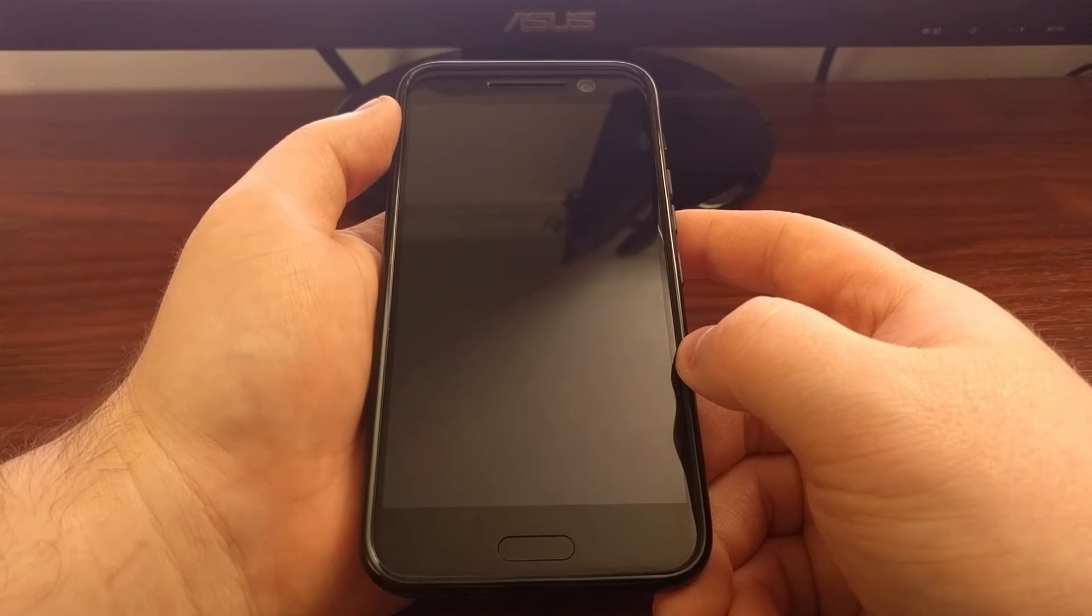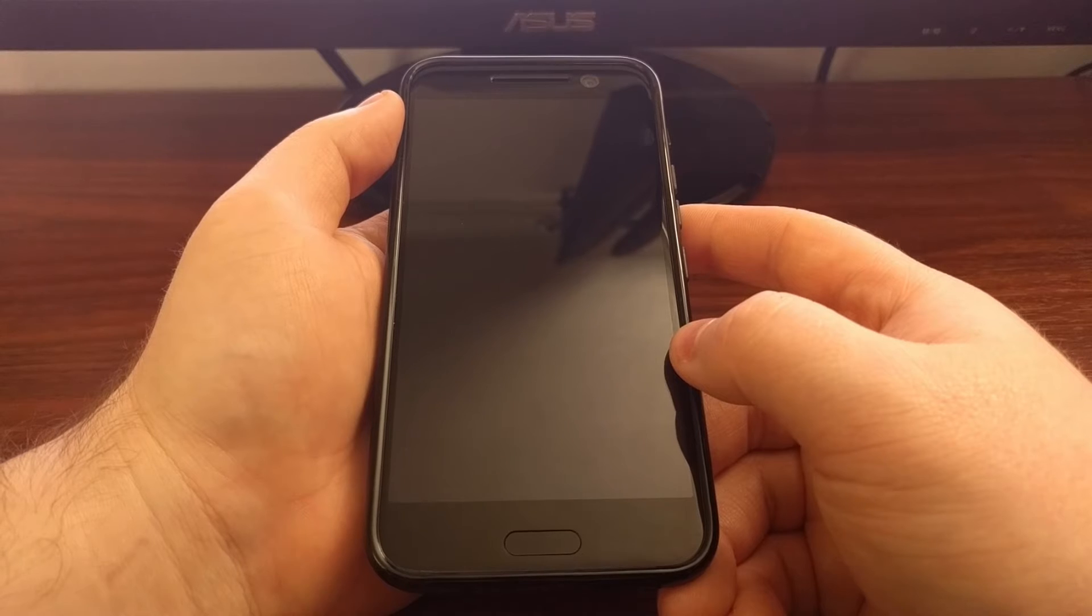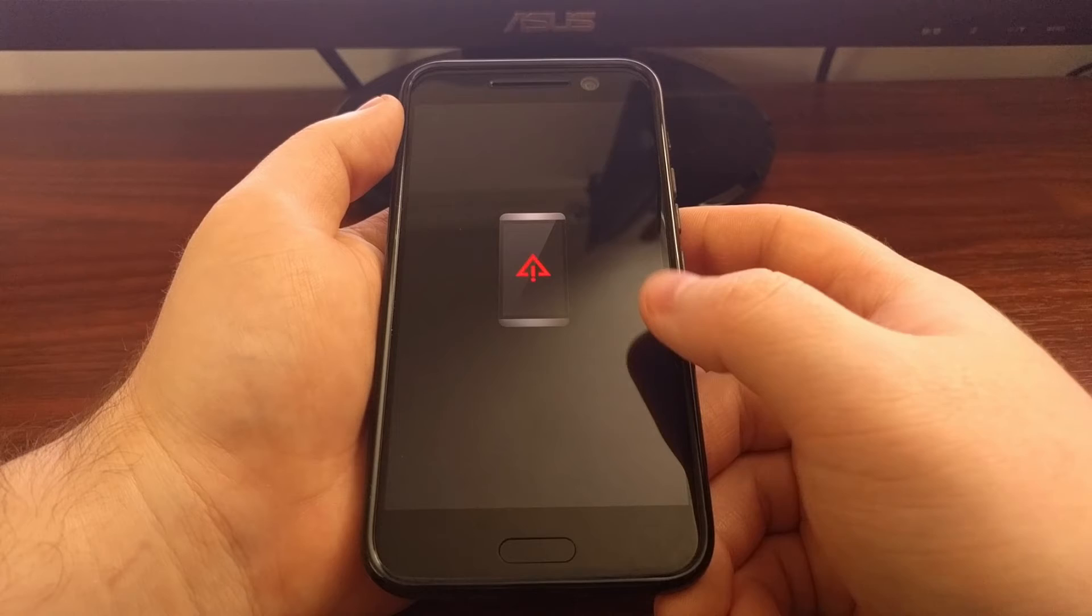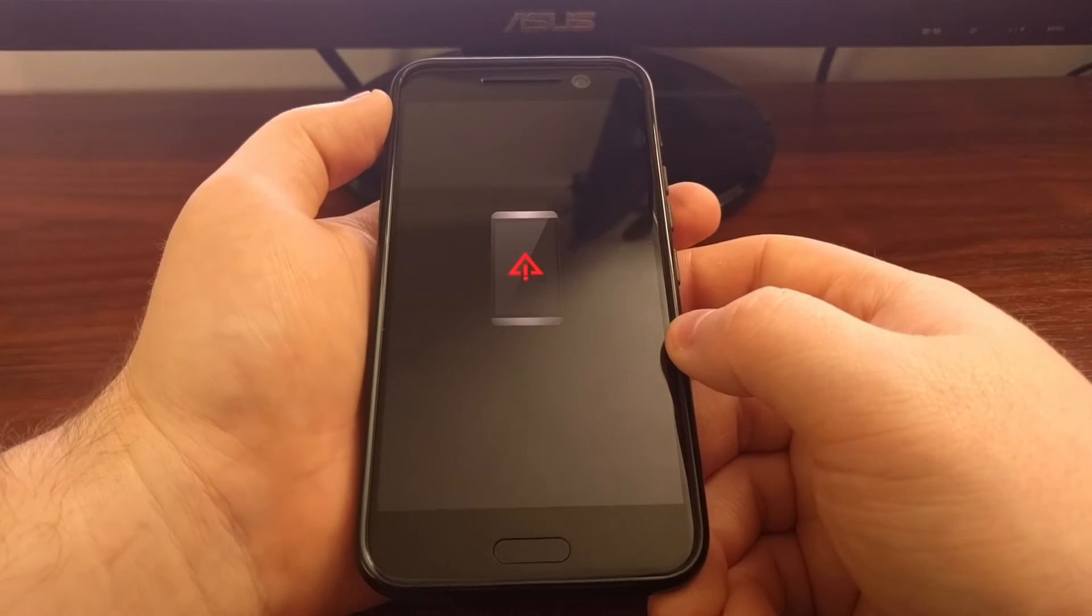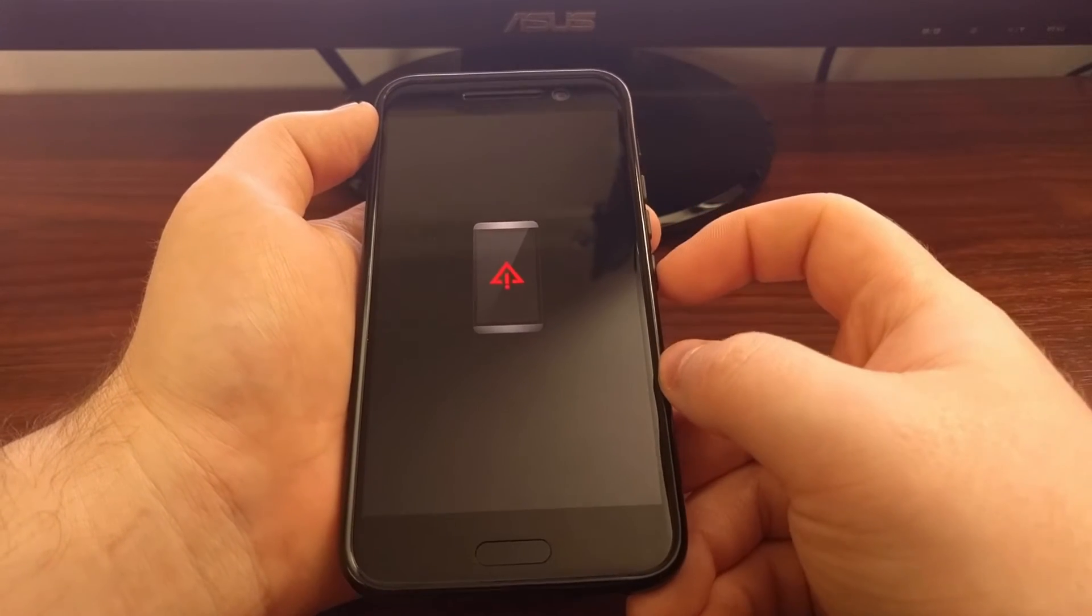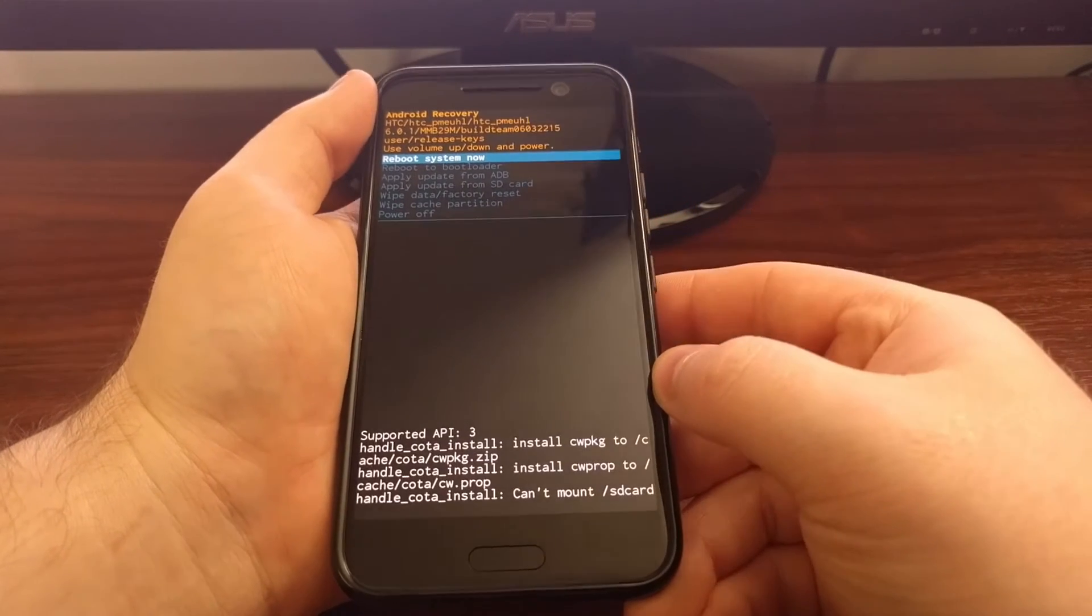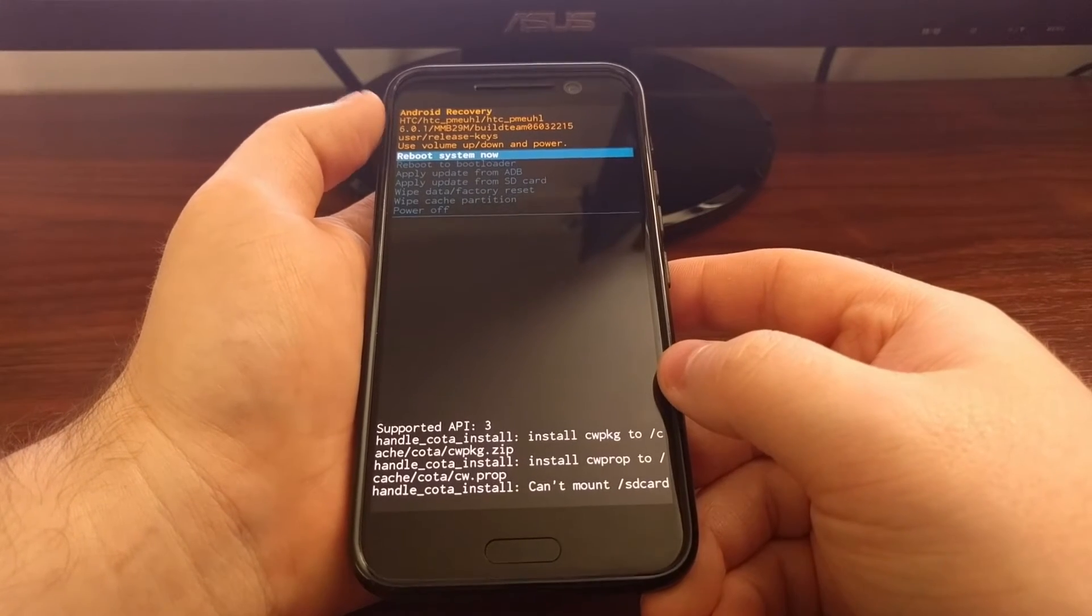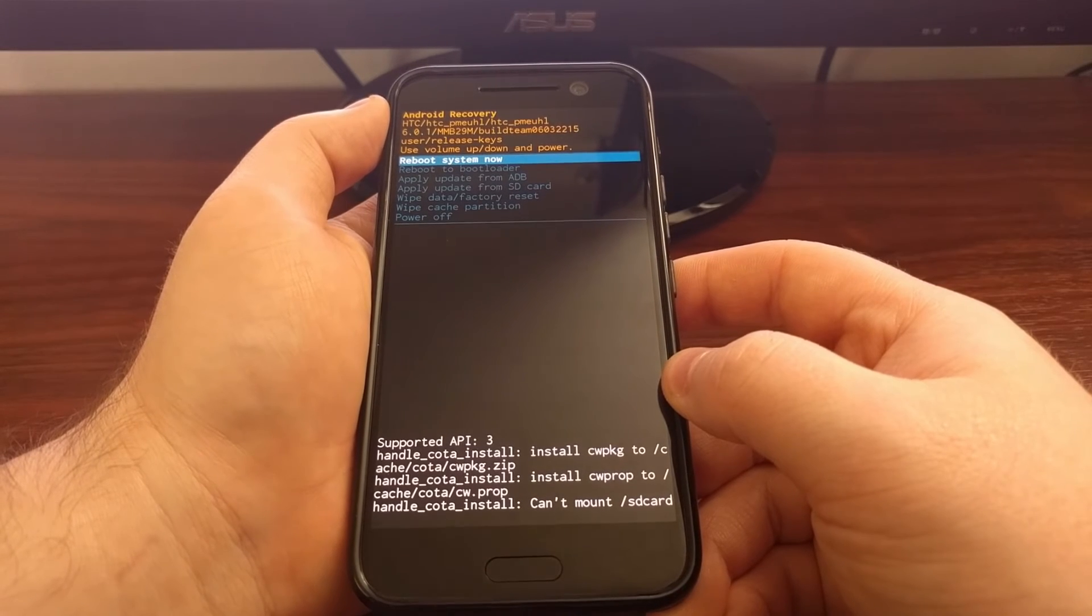This will boot our HTC 10 into recovery mode, but it's really only a splash screen for recovery mode. So we're going to get this little picture. Now, if we don't do anything from here, the HTC 10 will eventually reboot back into Android. So whenever you see that red triangle, you're going to want to press and hold the power button and then press the volume up button once while the power button is held down. Once that happens, you can see we are in Android recovery.